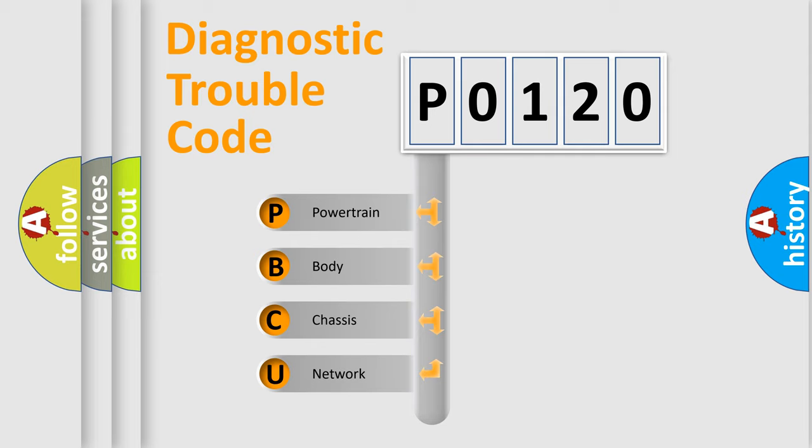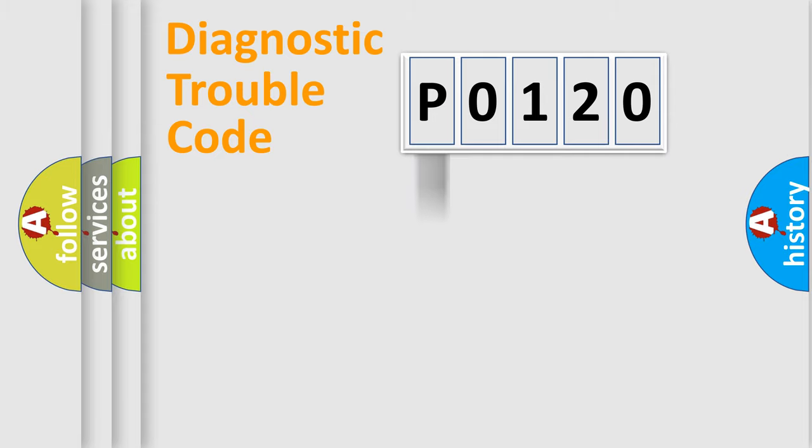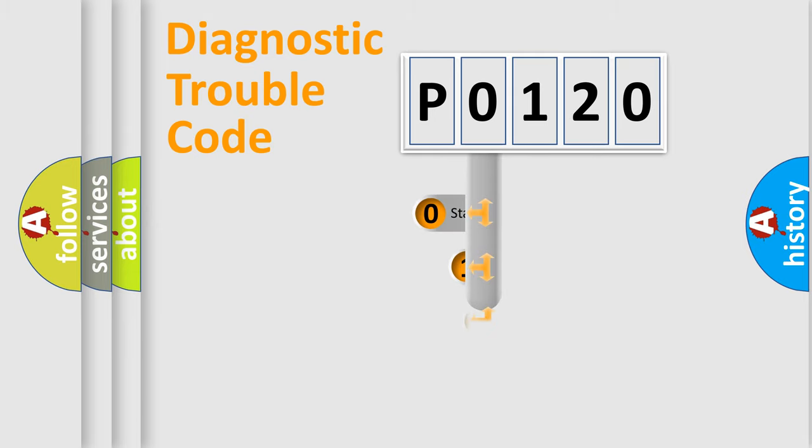We divide the electric system of automobile into four basic units: Powertrain, Body, Chassis, Network. This distribution is defined in the first character code.